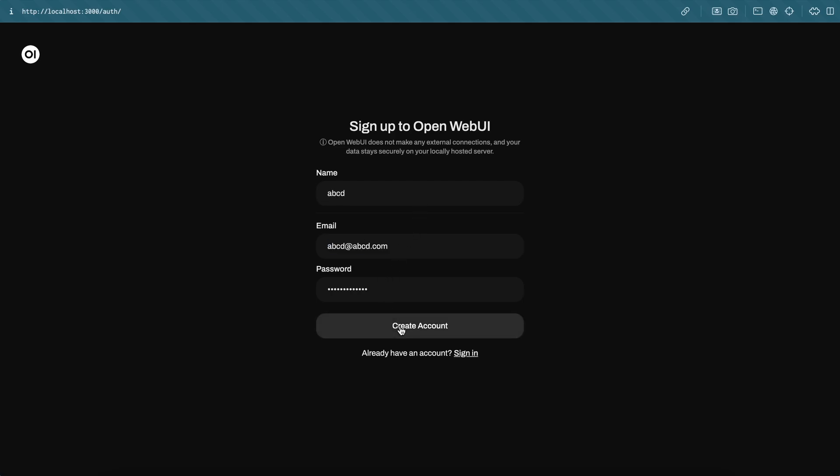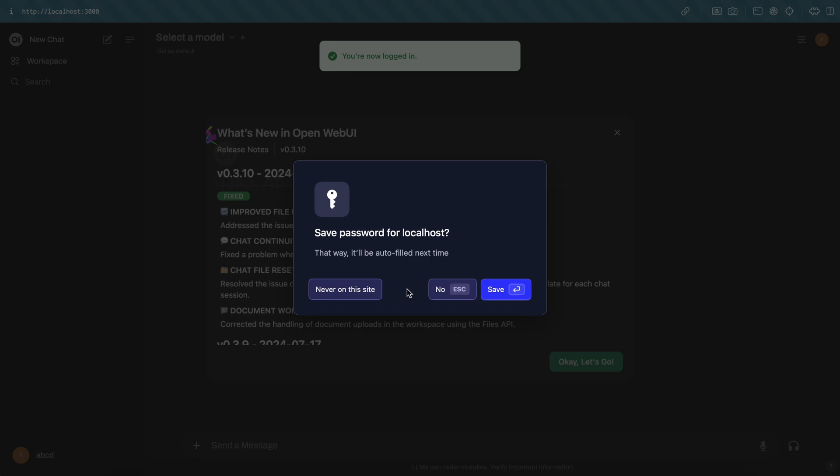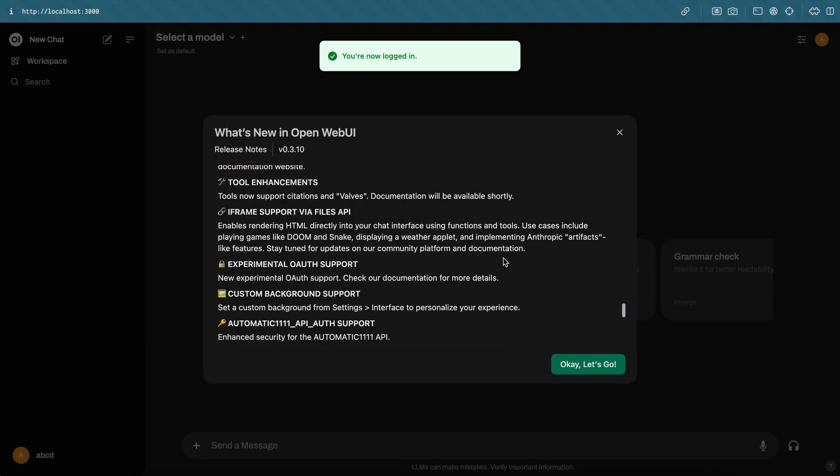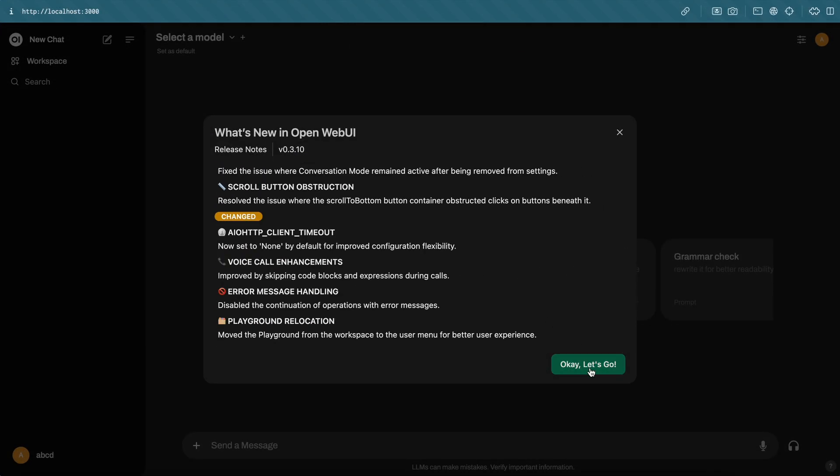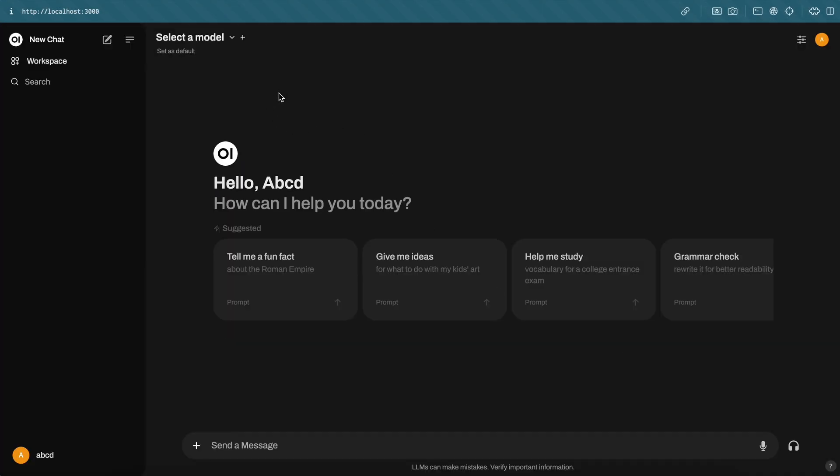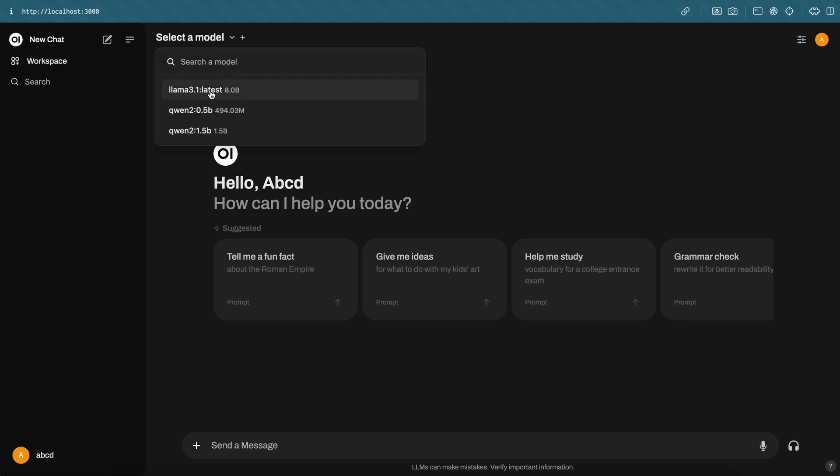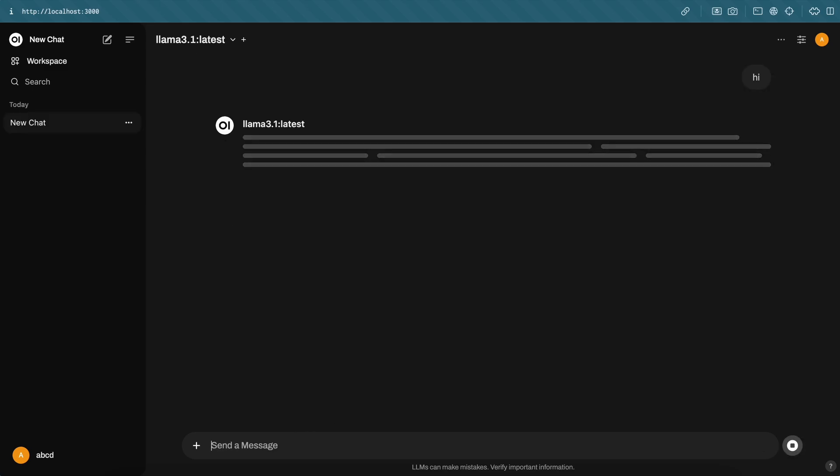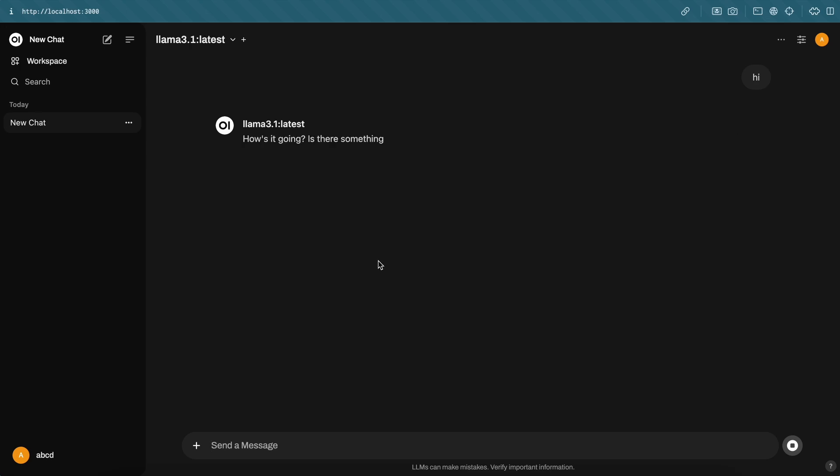Now you'll need to create an account here. Just create an account with any credentials, as it's all local. Once done, you'll see this chat interface. At the top, you can see the models from Ollama that you can use. Just select the Llama 3.1 model, and now you can start using it. You can send a message and it can answer quite well.